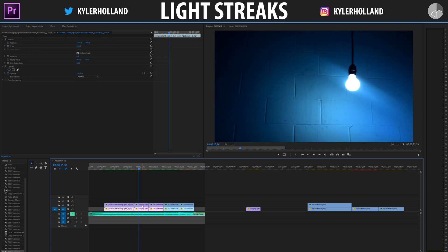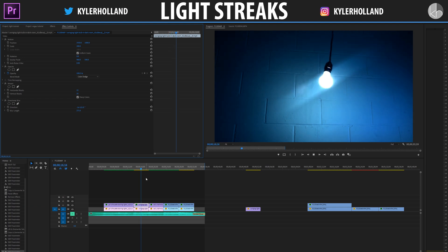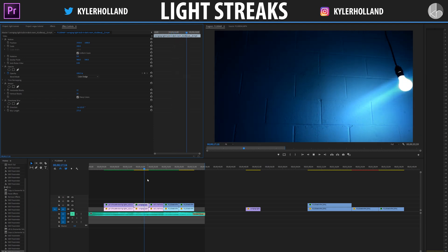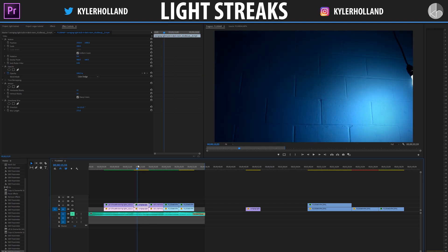Hey guys and welcome to a new video. Today we're going to be checking out a little technique I use sometimes when I want to create some custom light streaks in my videos. So let's check out what it looks like.